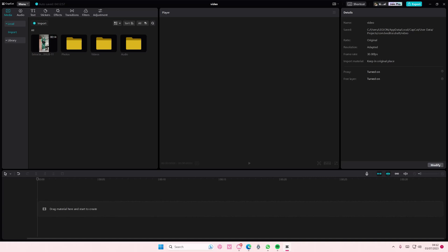Hey guys and welcome back to this channel. In this video I'll be showing you guys how you can export just the captions on CapCut PC into like an SRT or a TXT file.